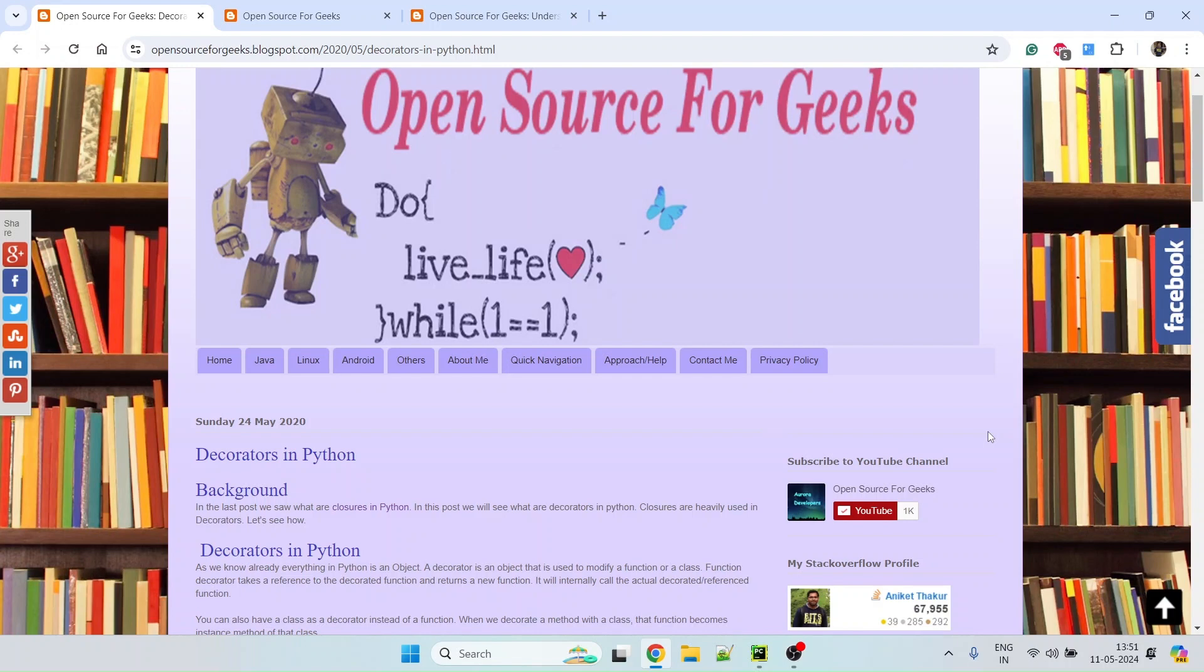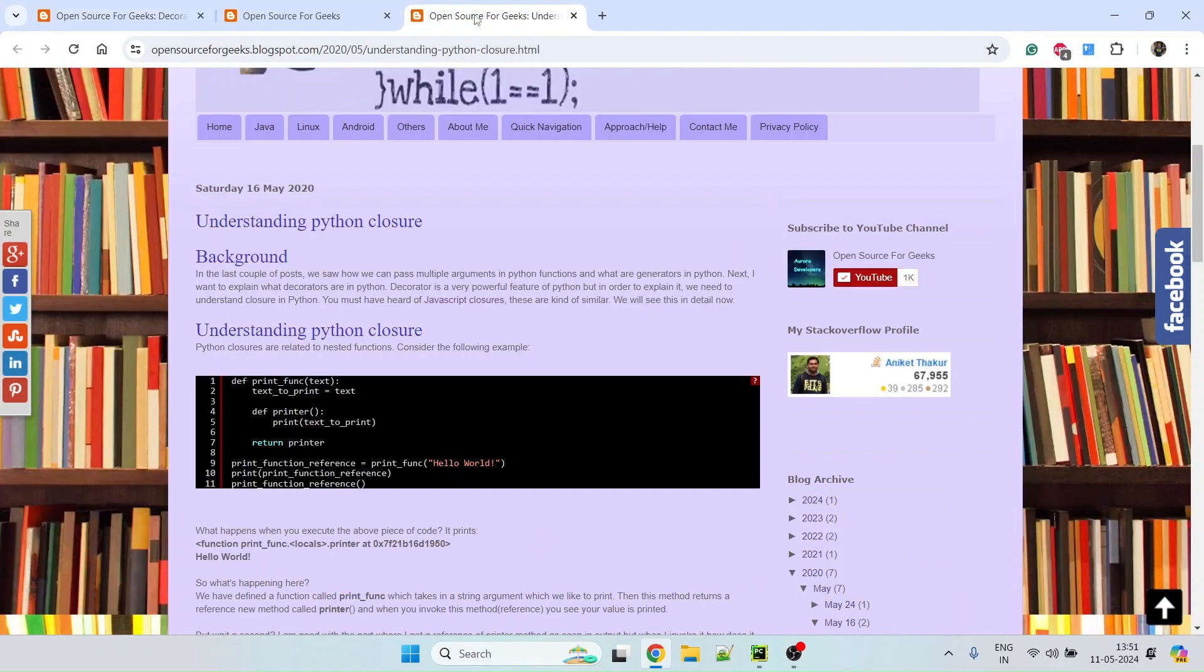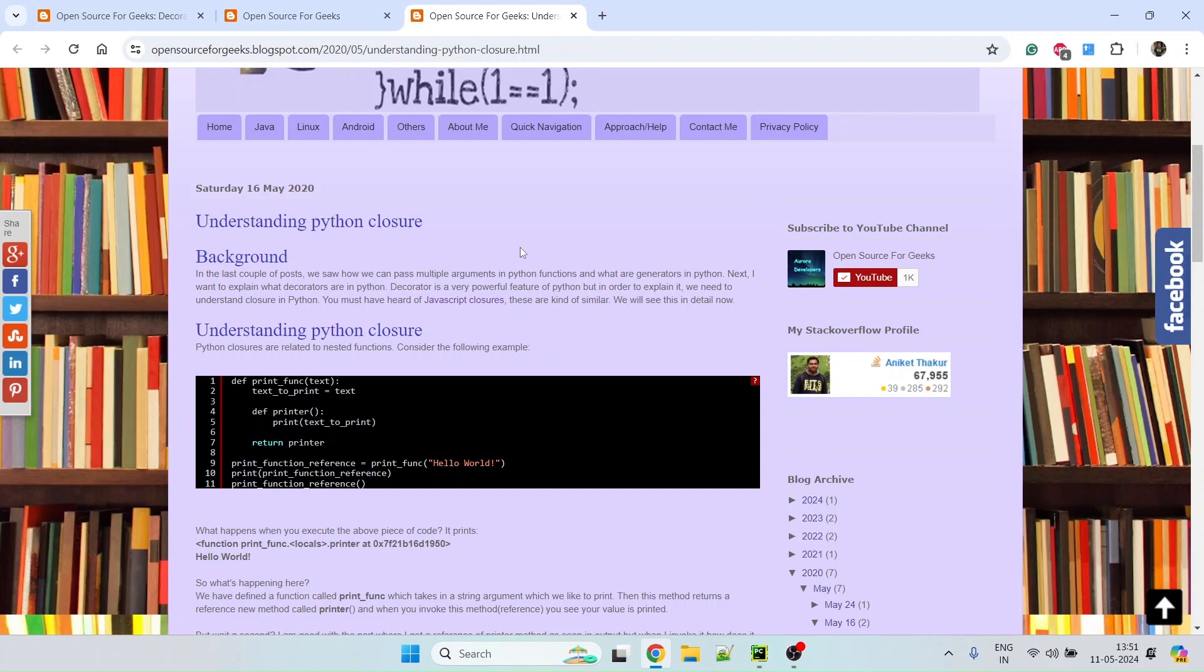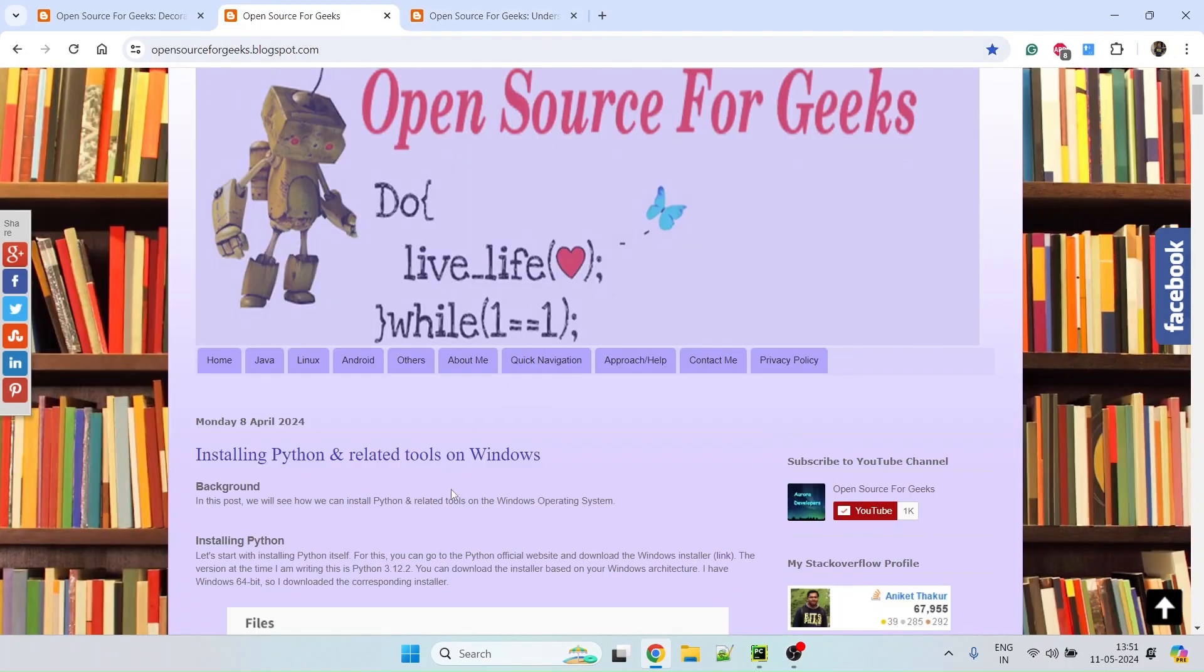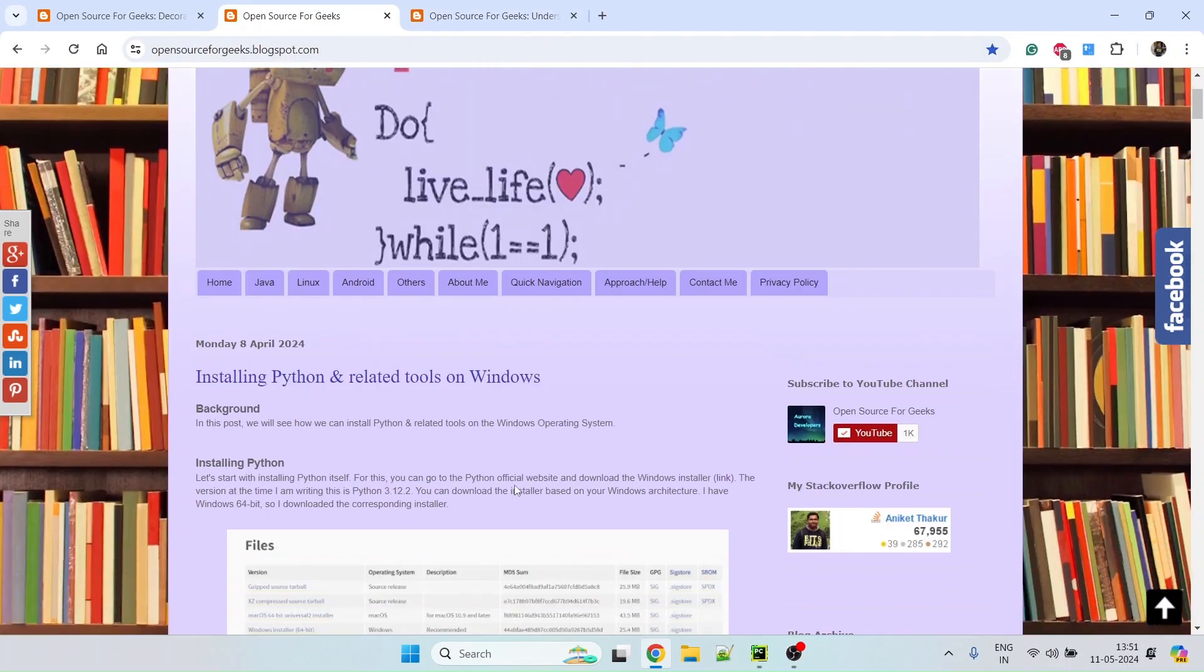Before that, I strongly recommend you look at the blog that I have previously written on decorators. You should also look at what are closures in Python. It is similar to closures in JavaScript. So if you are familiar with closures in JavaScript, I think this should be easy for you to understand. And the last thing is you need to make sure you have installed Python on Windows or Linux, whichever operating system you are working with.